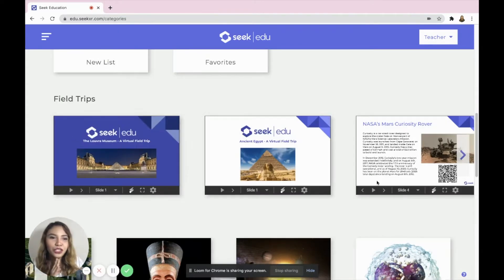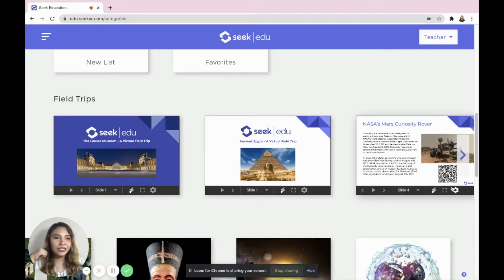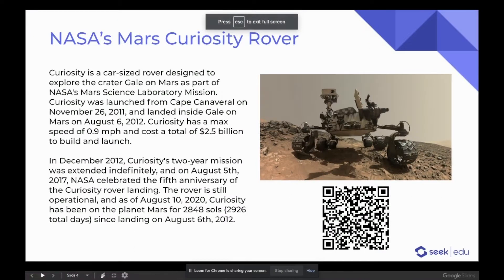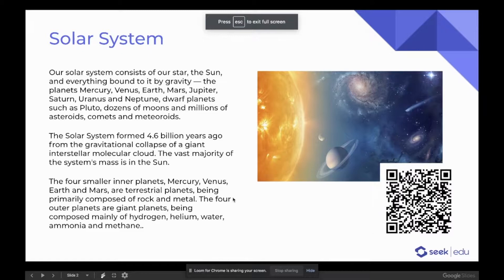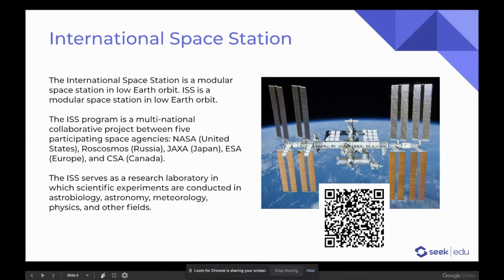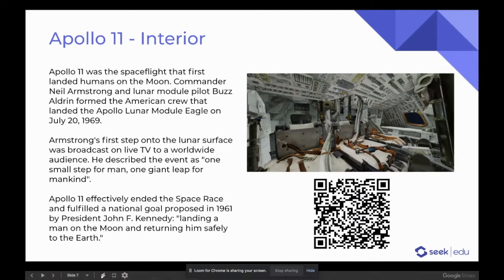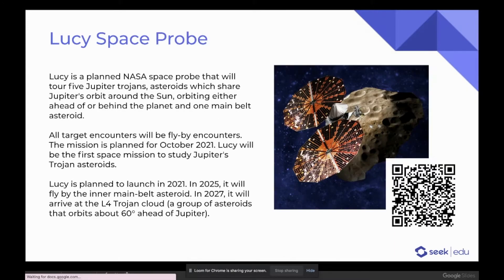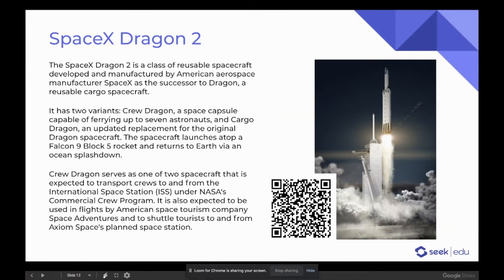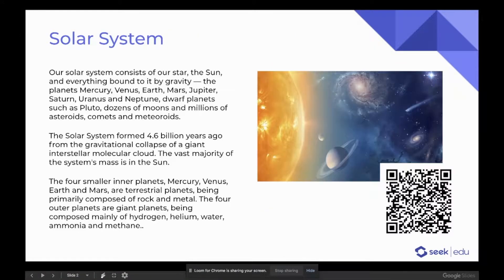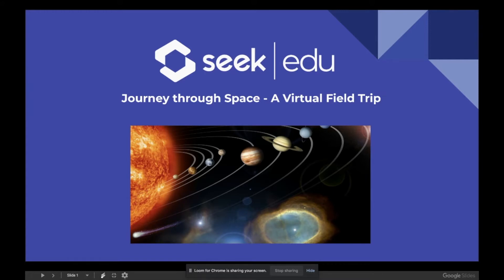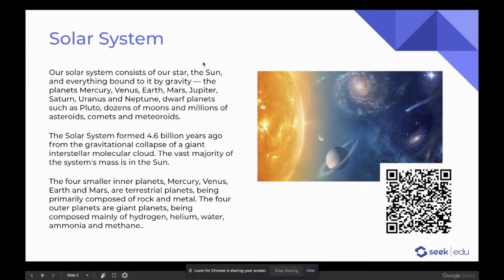Now I want to walk you through one of the field trips. As a science teacher, I'll go for the virtual field trip Solar System. There are a lot of slides available for this.